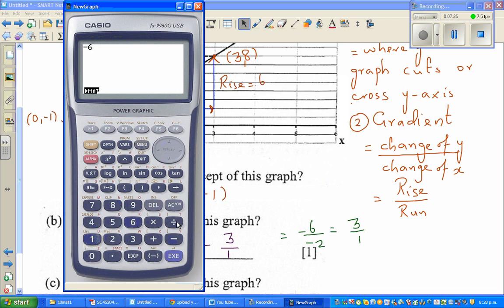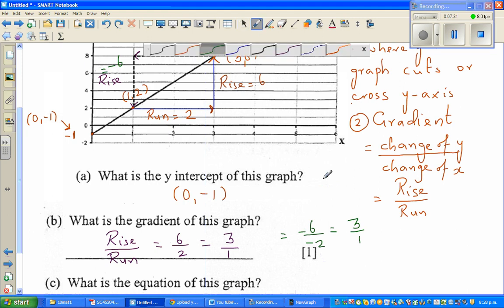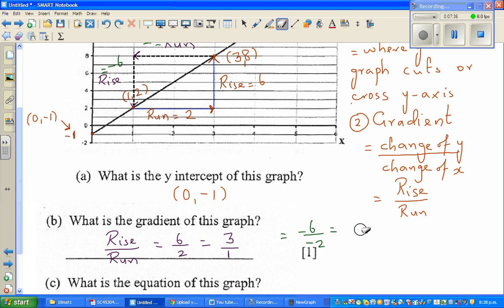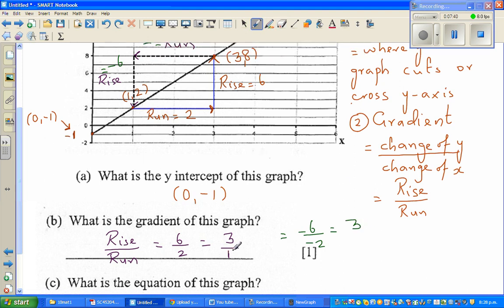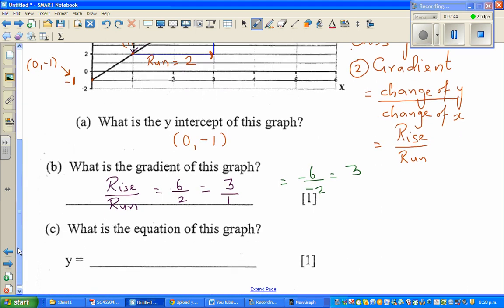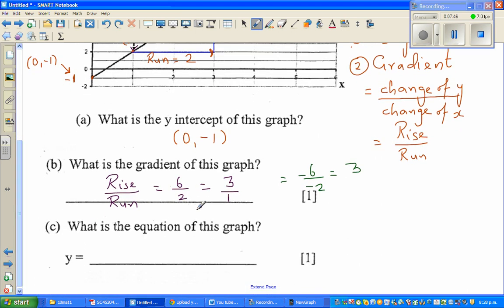Negative 6 divided by negative 2 is 3. So the gradient is 3, or 3 over 1, meaning for a unit change in x there is a change of 3 in y. That is what gradient means.